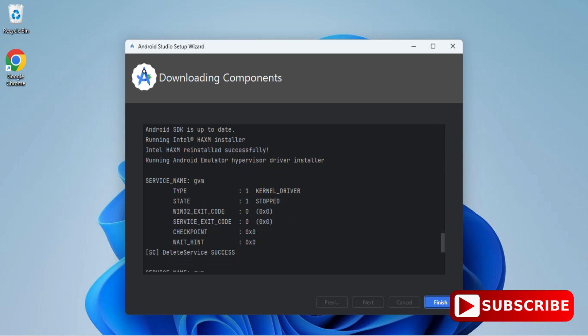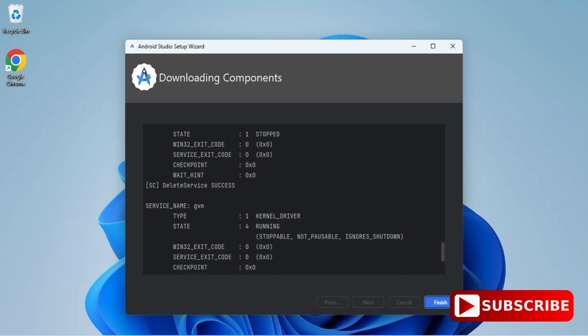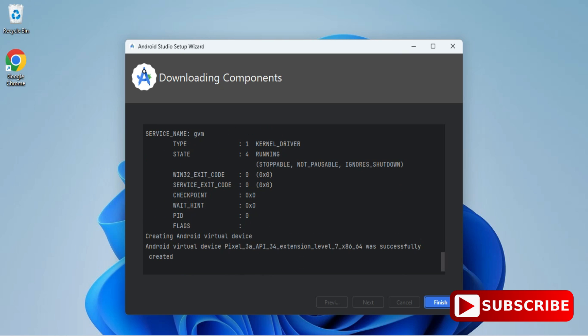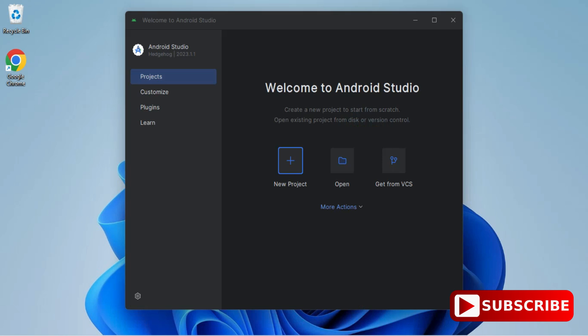My installation of Android Virtual Devices is done. I click Finish. After this it's showing the Android Studio welcome screen with options for Projects and Plugins. I'm going to select Projects and then click on New Project because I want to create a new project.